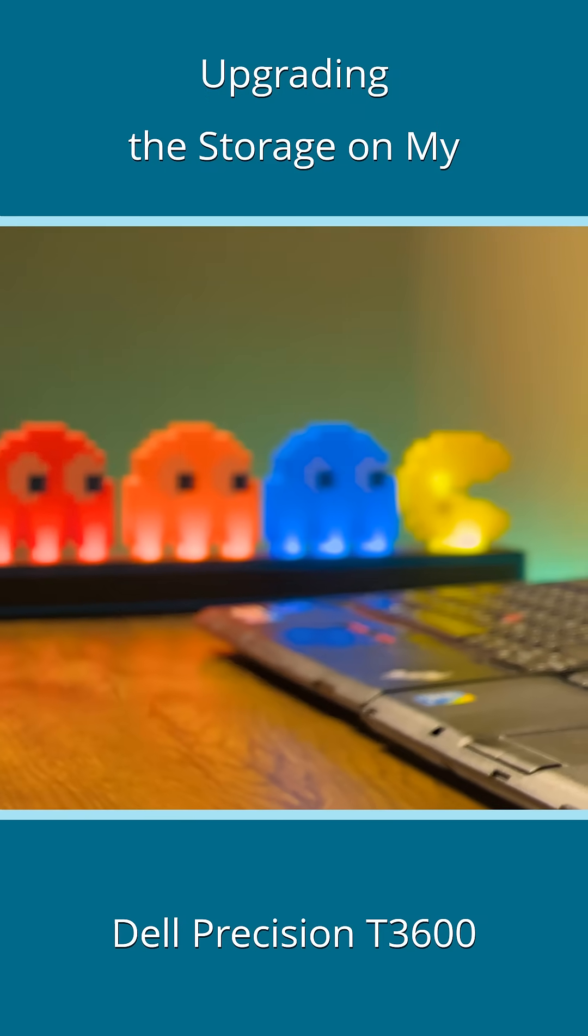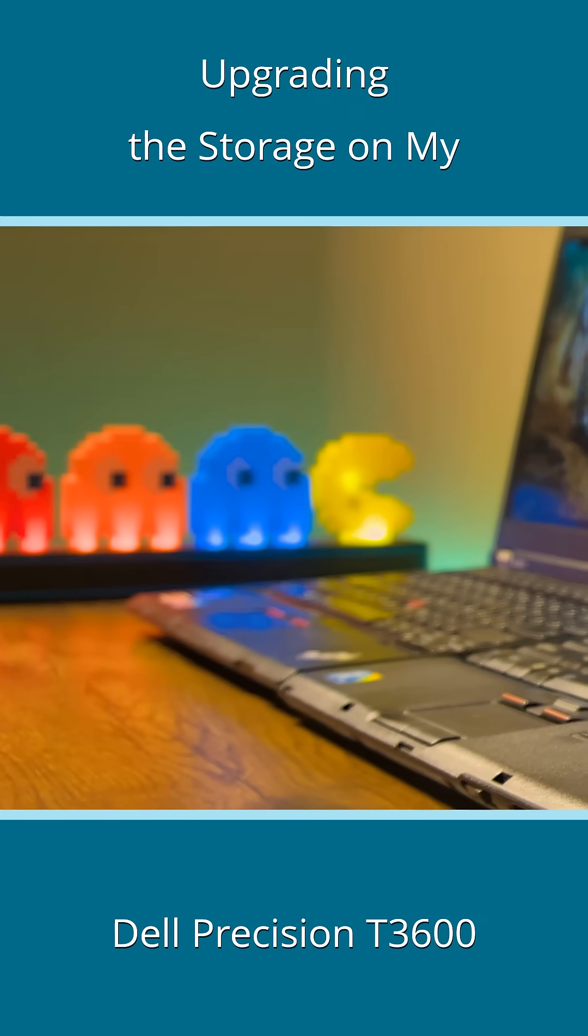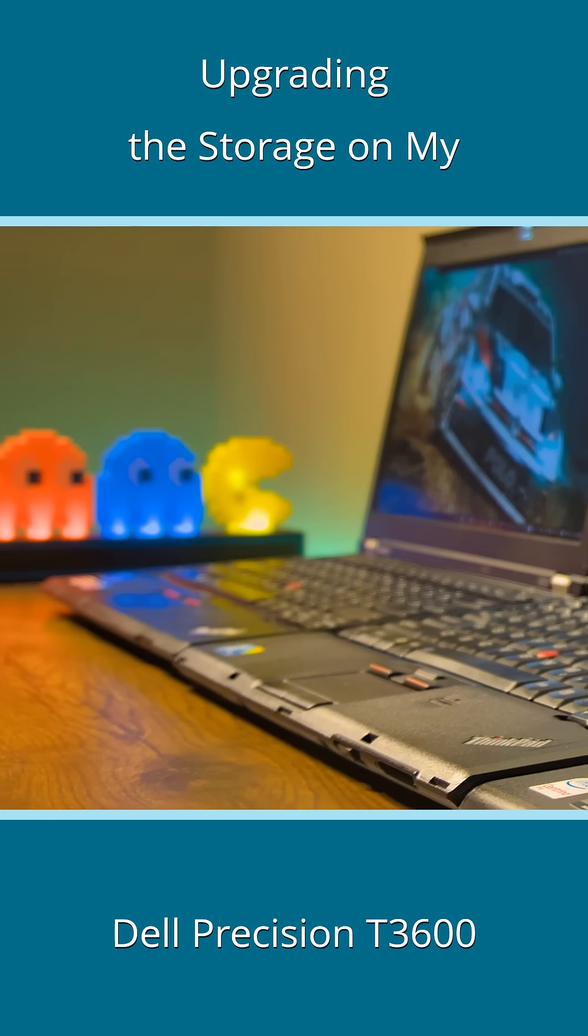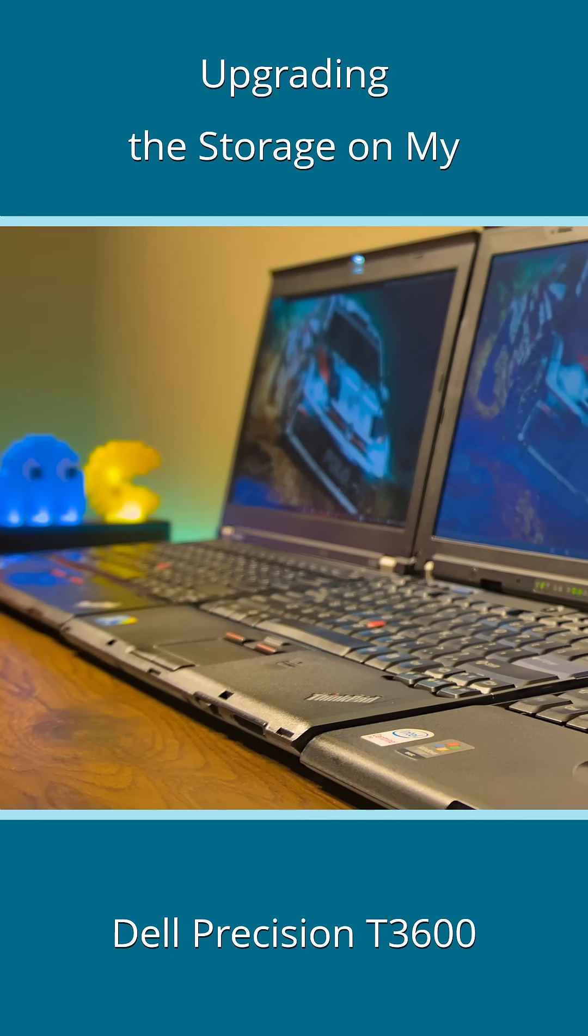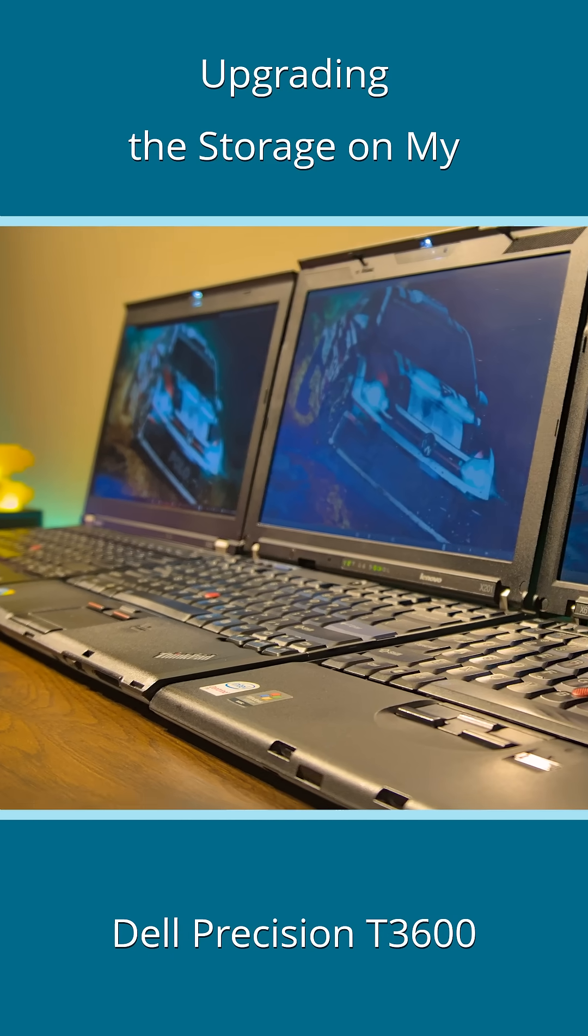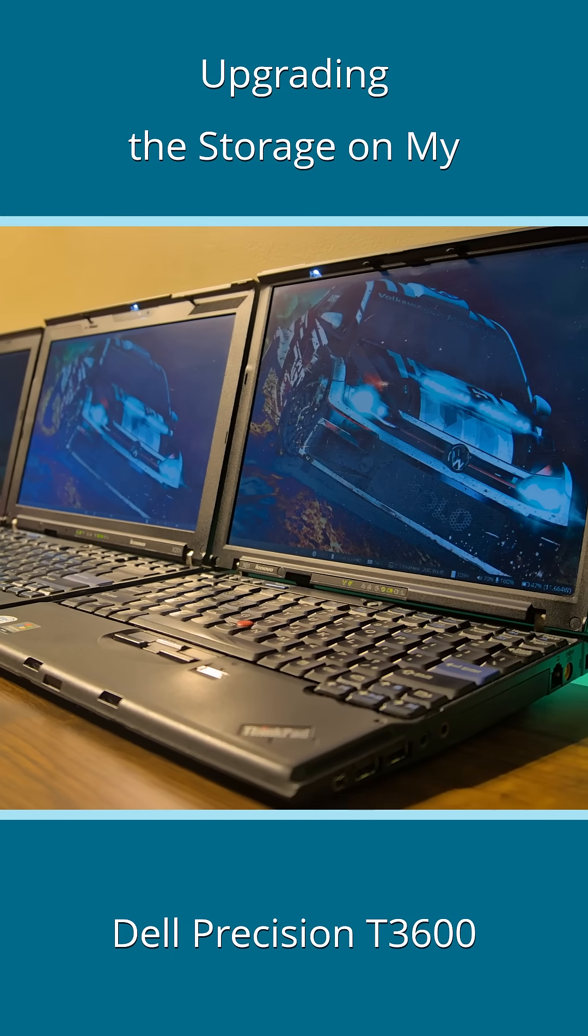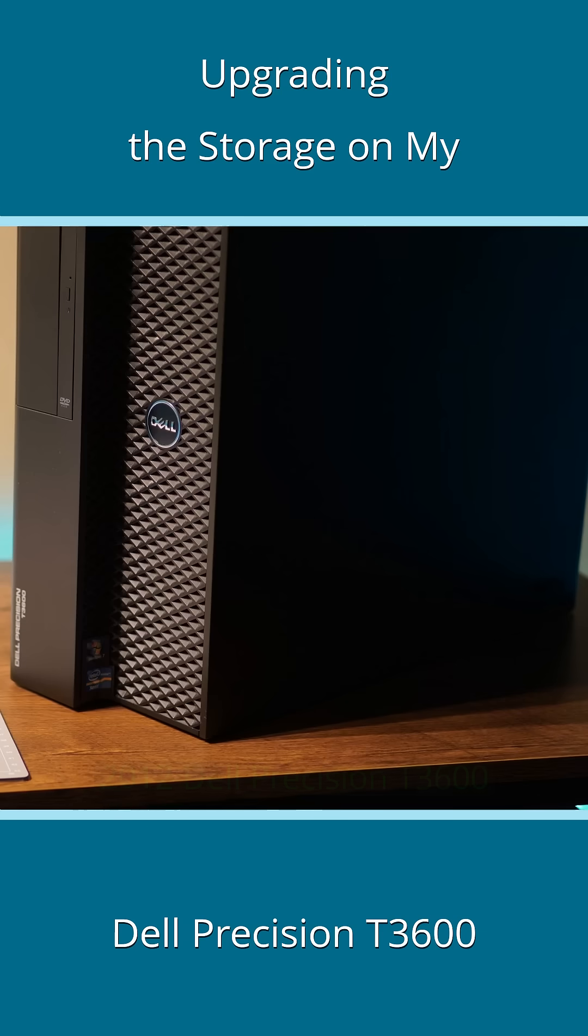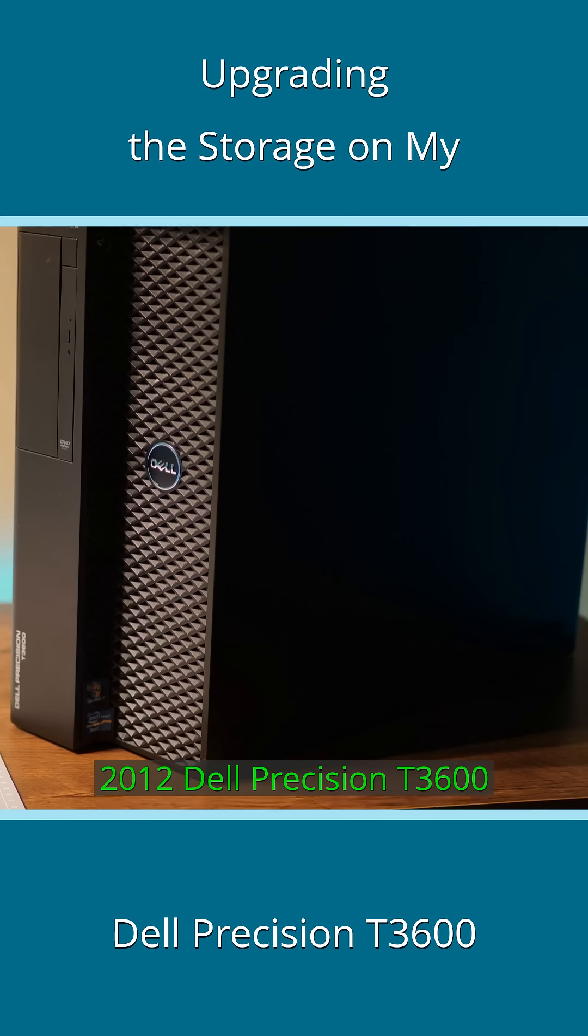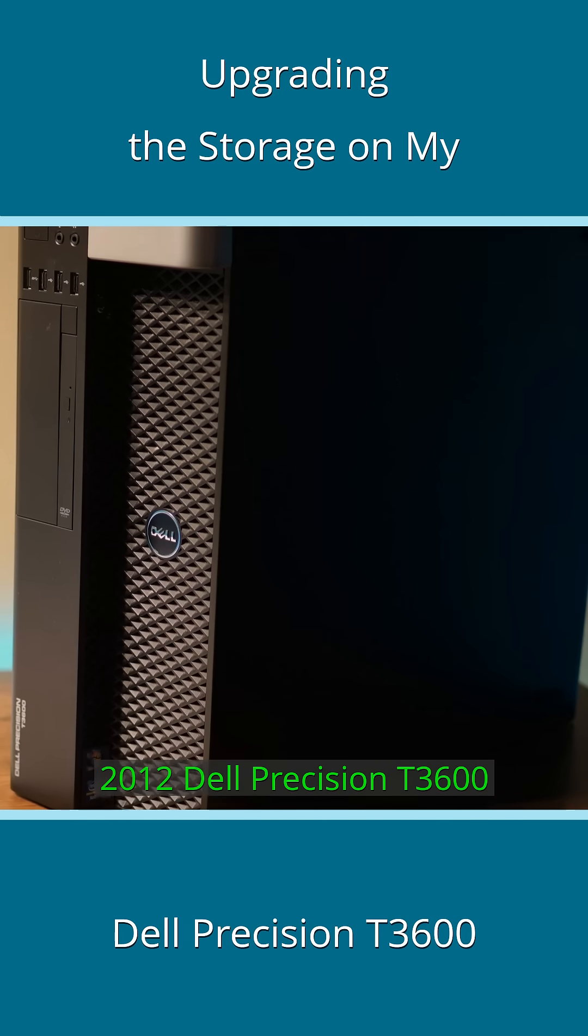As I've mentioned several times before, with all the Thinkpads that have come and gone, the only machine that has stayed with me, practically the one that started it all, is this Dell Precision T3600.